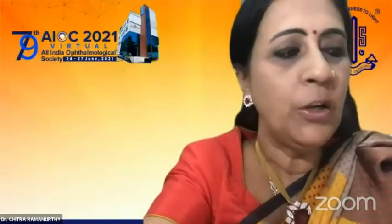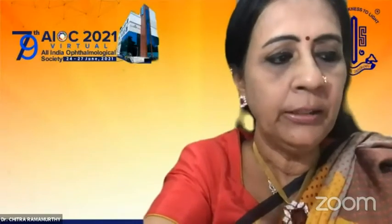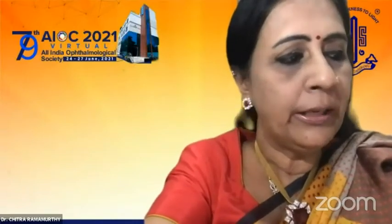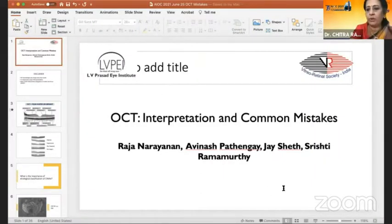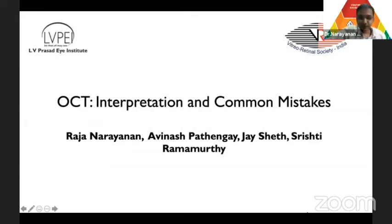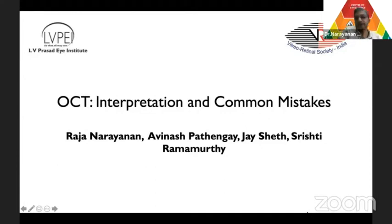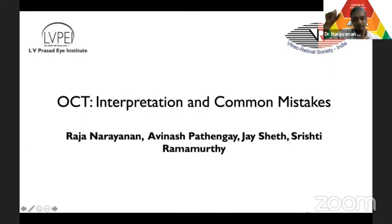We shall go on to our next speaker, Dr. Raju Narayan, Director of Network Head and Clinical Research of LVPI, who is going to tell us how to better interpret OCT in retinal disorders. I'll be talking about OCT interpretation and what to do if you have a particular finding. The disclaimer is that OCT terminologies keep changing every few months — ISOS junction becomes the ellipsoid zone, and many newer terms keep emerging.